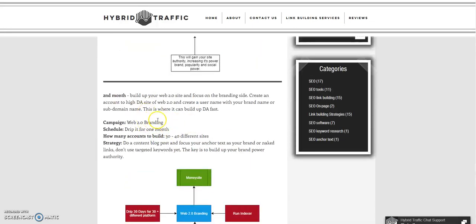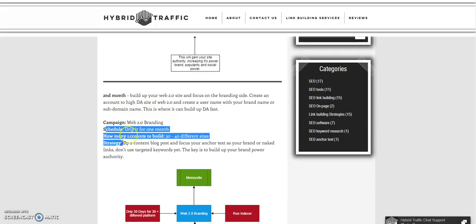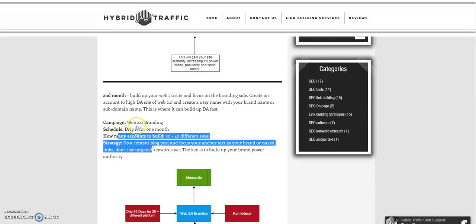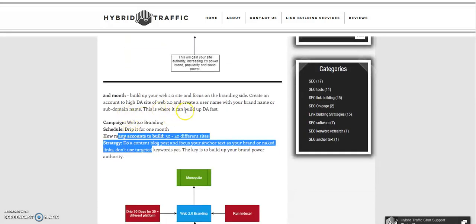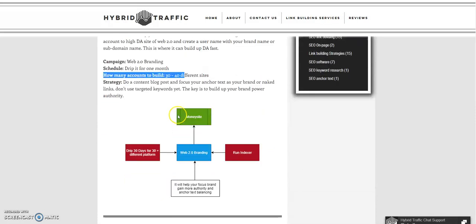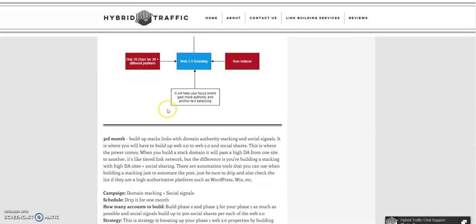In the second month, this is the web 2.0 branding. You can check out the strategy here and see how many accounts to build. This is for the second month.